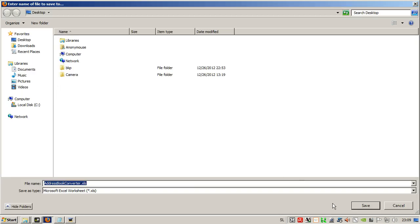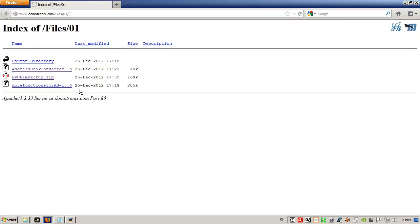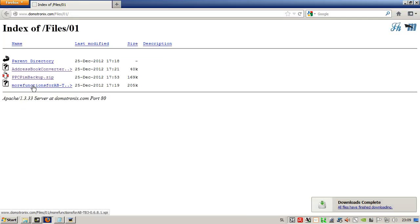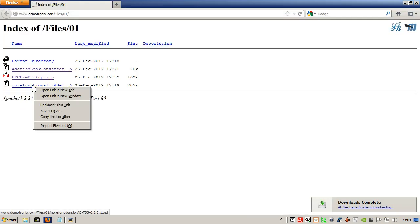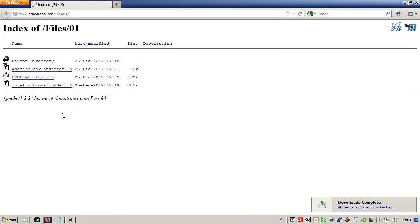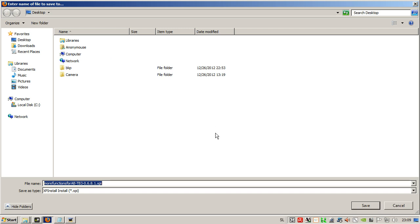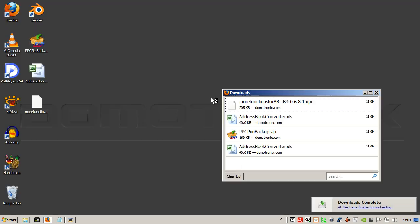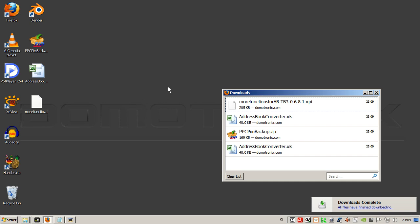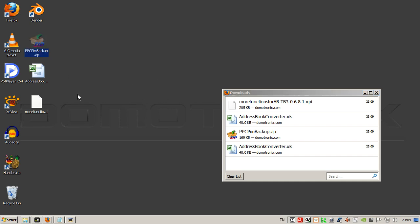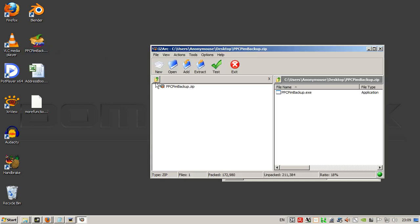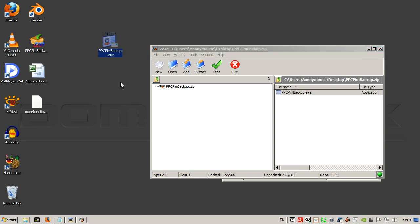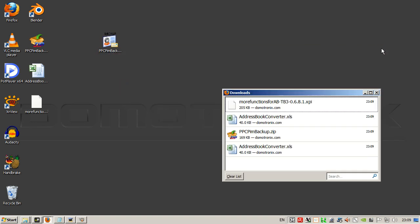And here is the Thunderbird extension. We extract the PIM backup from the zip file and we have to copy it to the SD card of the Windows mobile phone.